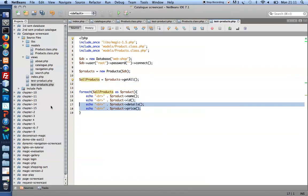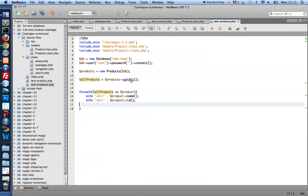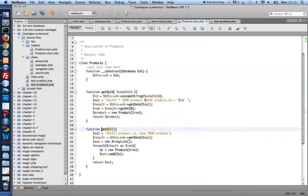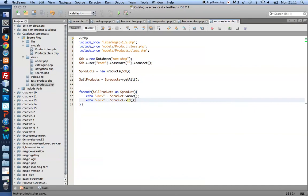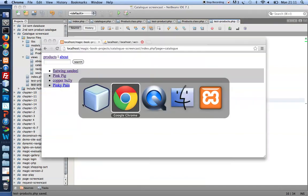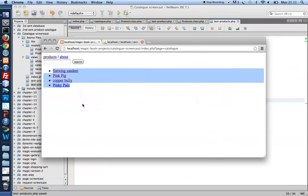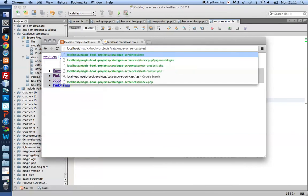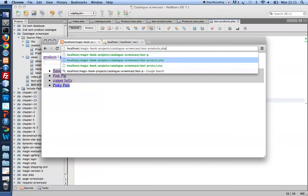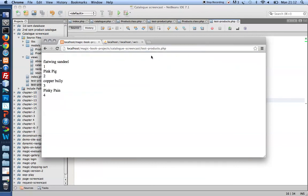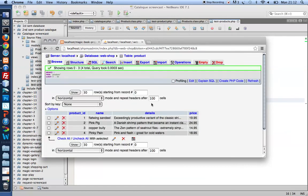I can't echo details and price. They won't be available. Because in getAll I'm only grabbing product ID and name. So it would be impossible for me to echo out details and price because I don't have that available. Let's try. I'd expect to see here in a second. Test product. I'd expect to see a list of all of my fly patterns as it were in my database table. So flatwing sand eel with ID 1. Pink pig with ID 2. Covered bully with ID 3. Pinky pain with ID 4. That corresponds perfectly to what I've got in my database table.